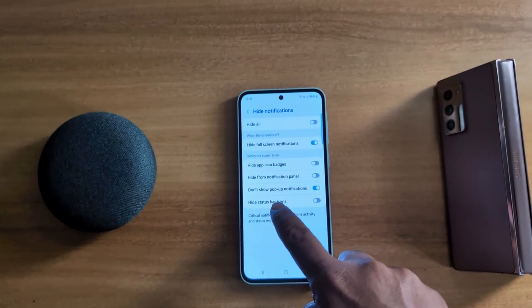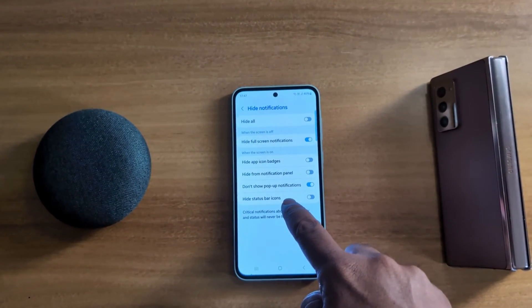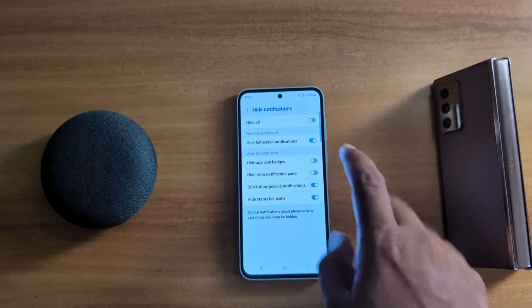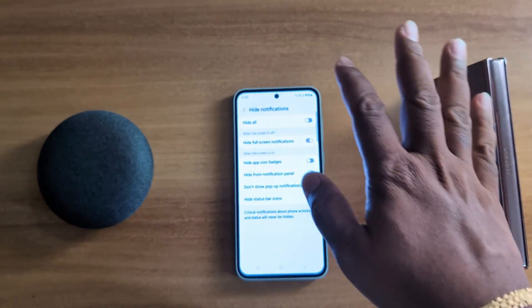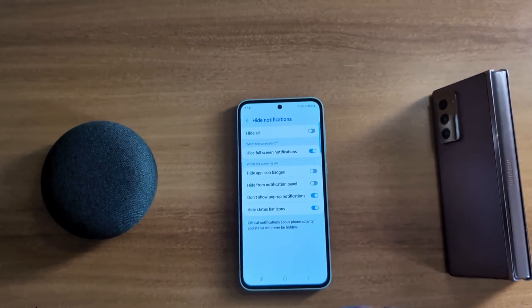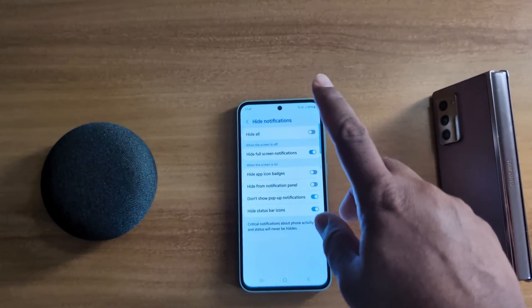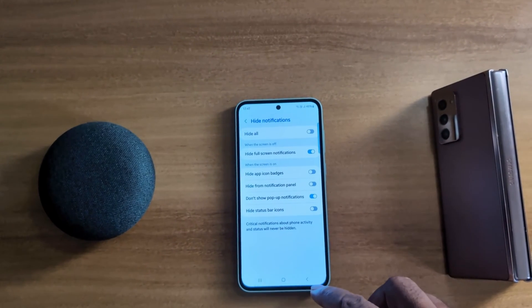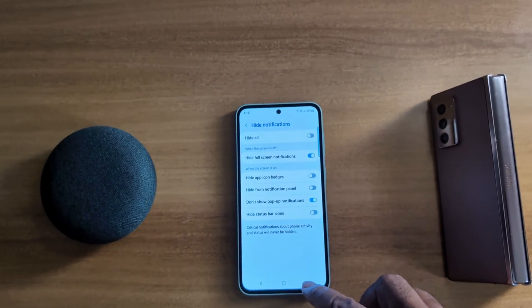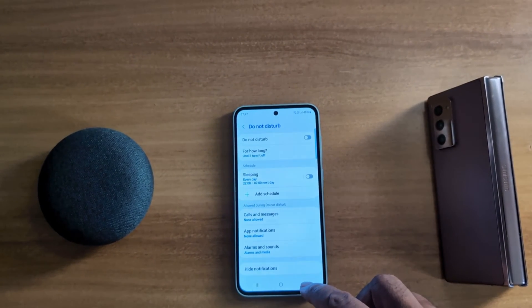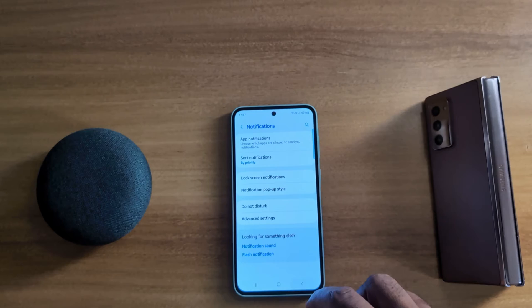Here you can see the Hide Status Bar Icon option. Toggle it on to hide all the status bar icons from your Samsung Galaxy A55 status bar. This covers all the status bar settings you need to customize on your Samsung device.